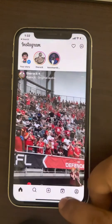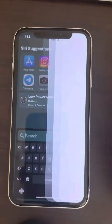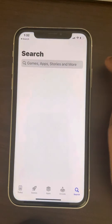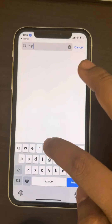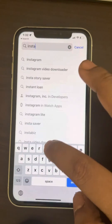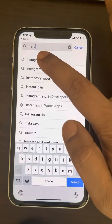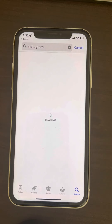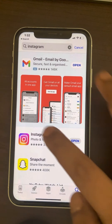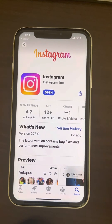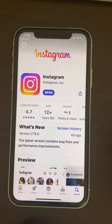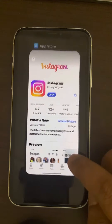If this does not fix your issue, you can open the App Store and search Instagram. Tap on Instagram and if there is any update option, just update Instagram and try again.